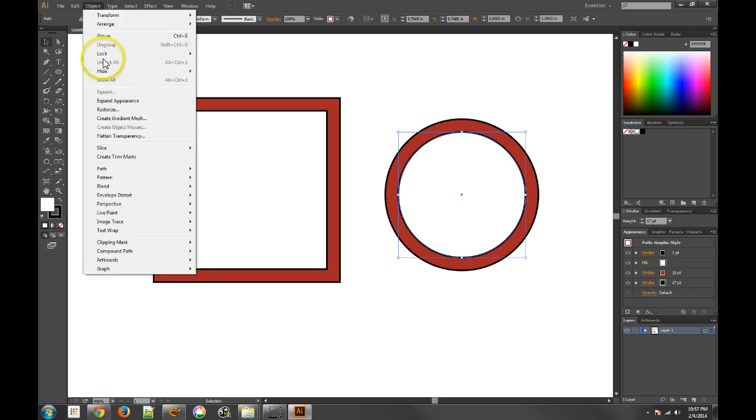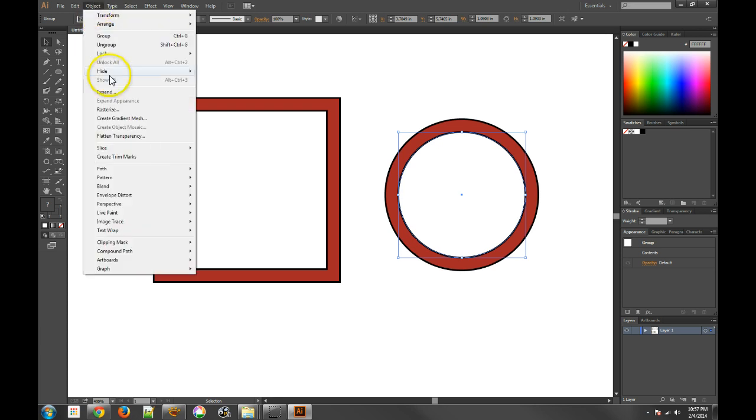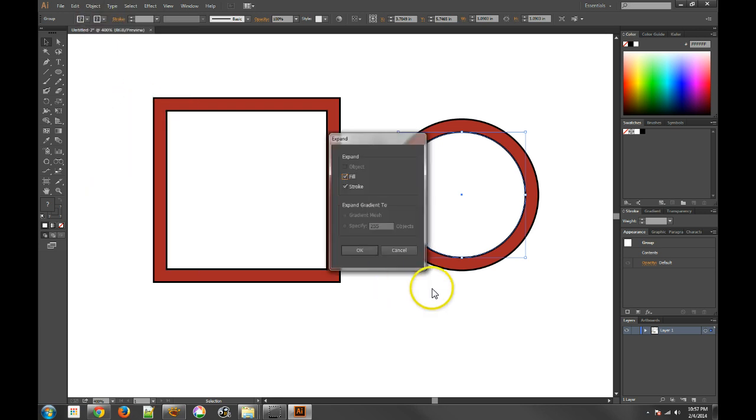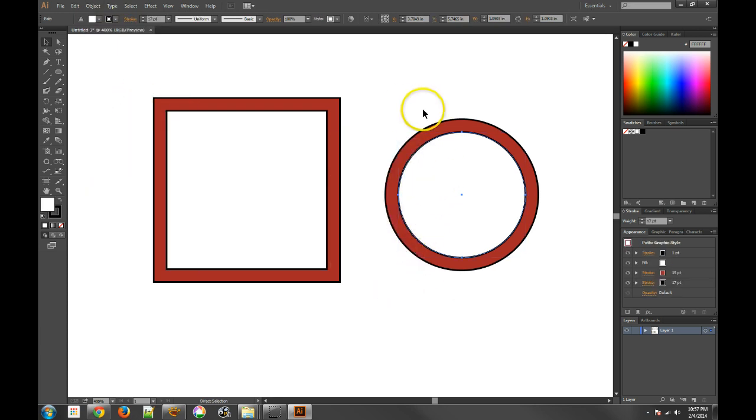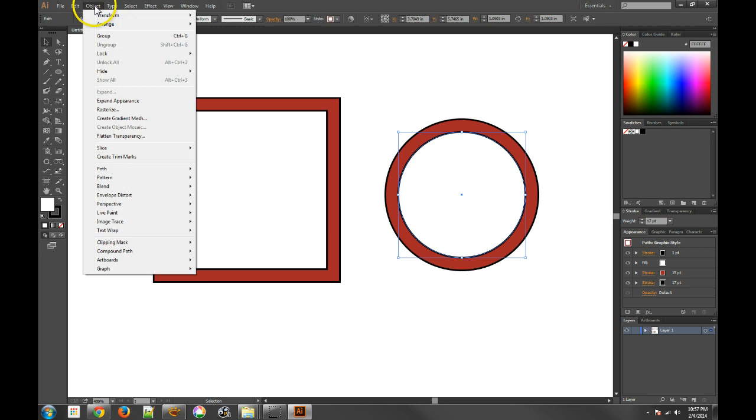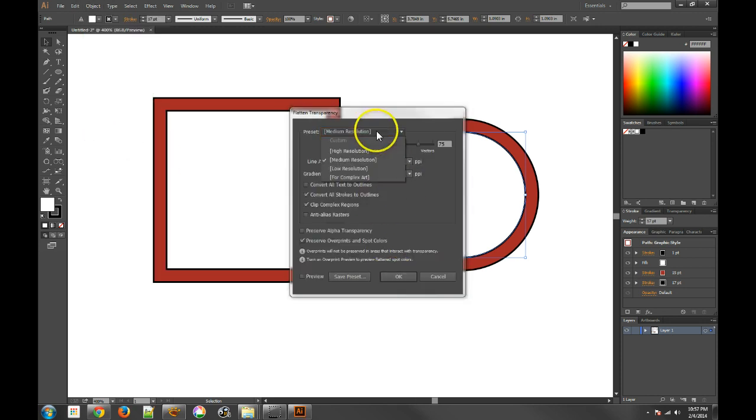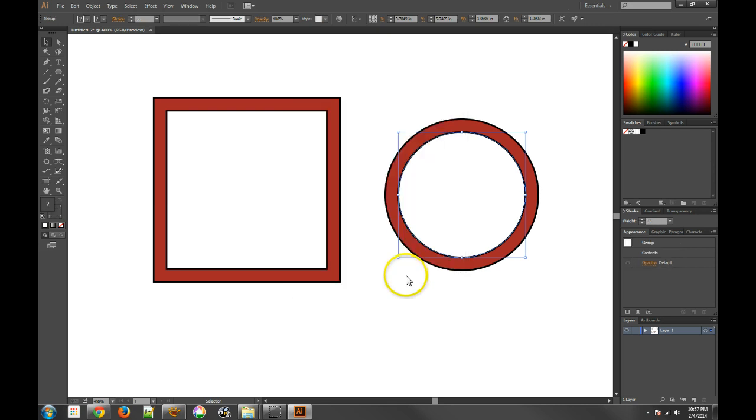And then, of course, you can always expand this. So I expand the appearance and then I expand the object. By the way, you can skip this and go straight to, not rasterize, flatten transparency. And this actually, I think, is a really great way of doing it, too.